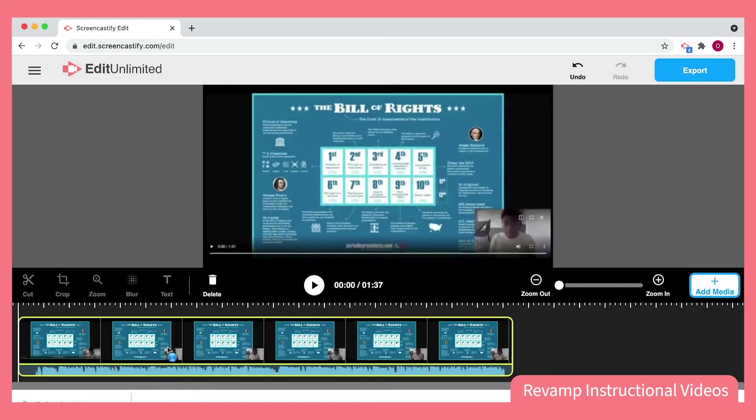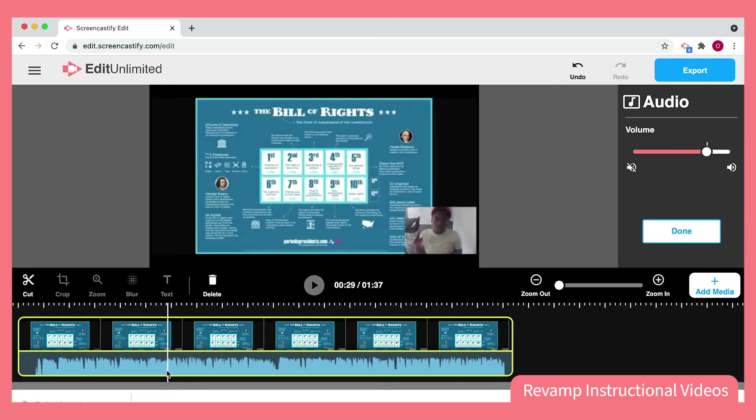Once I select the video, we'll see it pop up at the bottom of the screen. Here, we have the option to manipulate both the visual and the audio aspects of this video. We can click the audio bar at the bottom and adjust the volume so that it matches the content of our video.